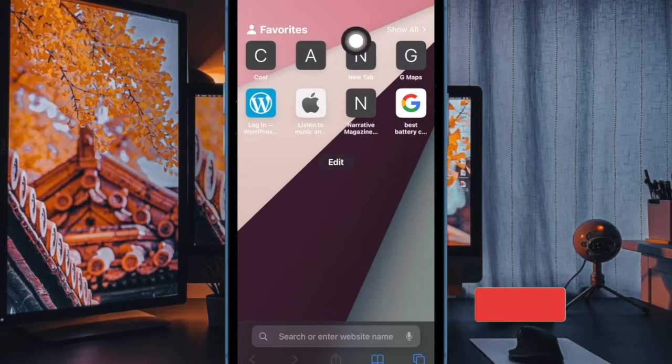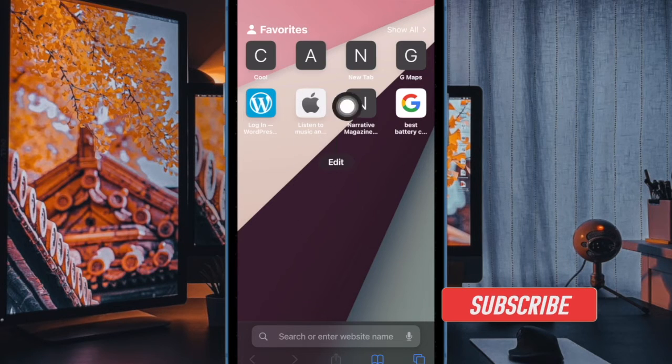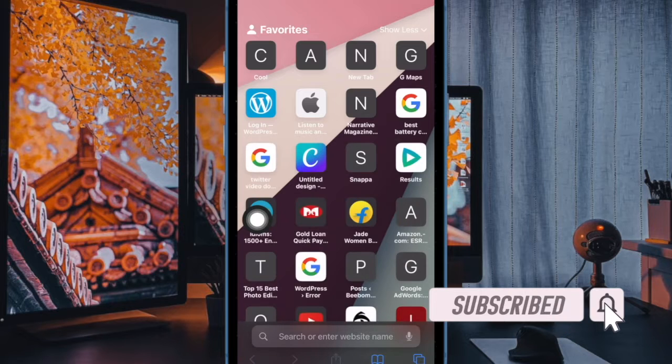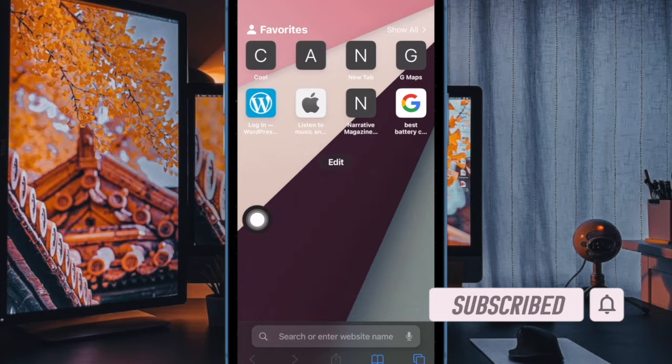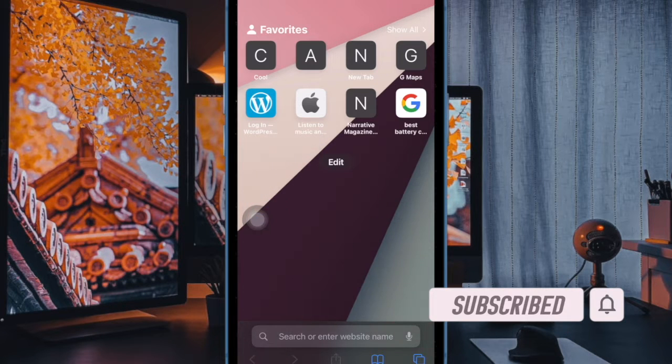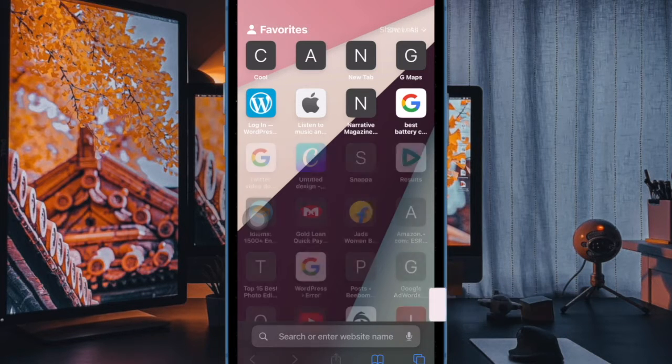Thankfully, you can easily hide favorites in Safari on iPhone and iPad. That said, let me show you how with this quick way.